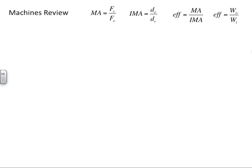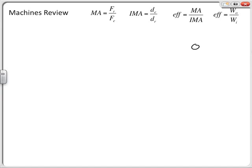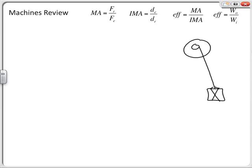I'm going to draw a straightforward wheel and axle pulley. The object we're lifting is just some sort of box tied to the rope that we're trying to lift straight up. On the other side, an individual is pulling the rope — they are on the effort side of things.